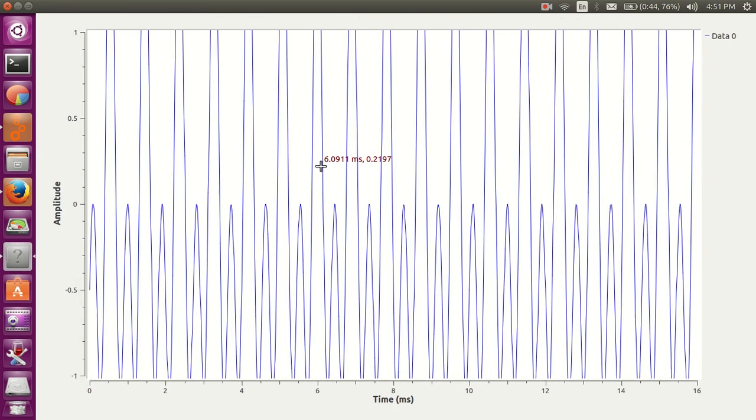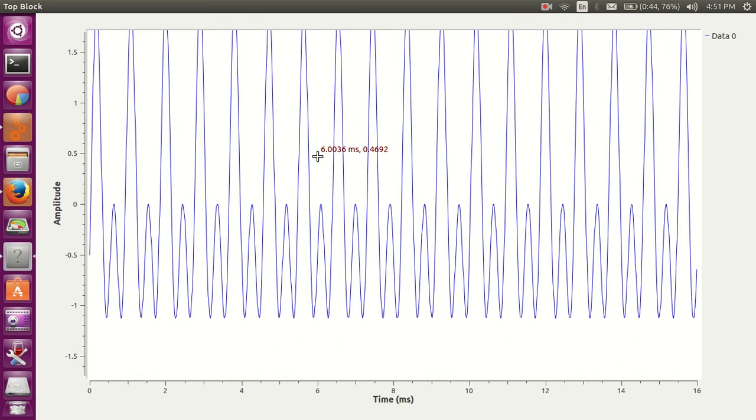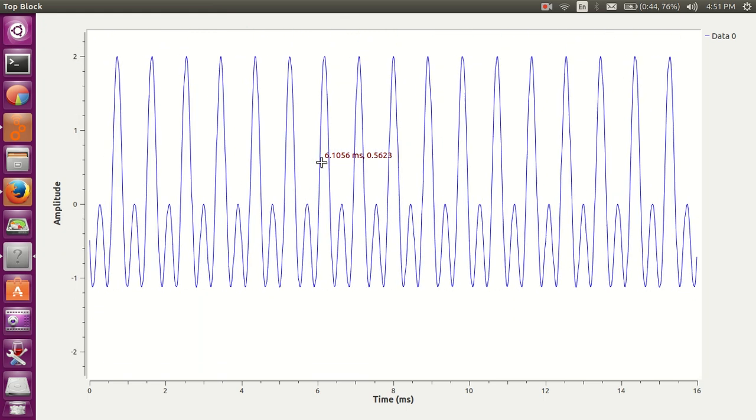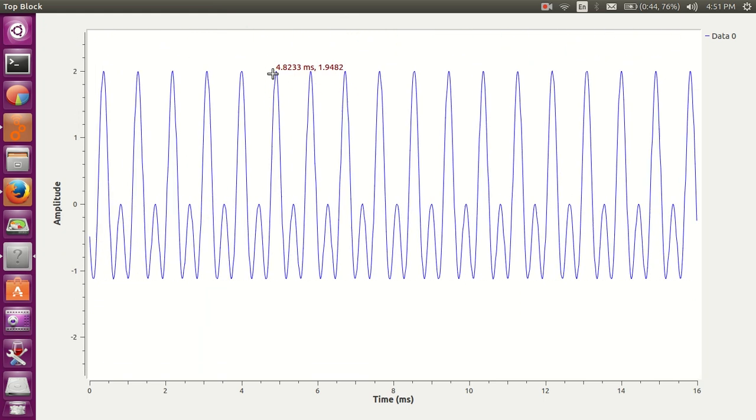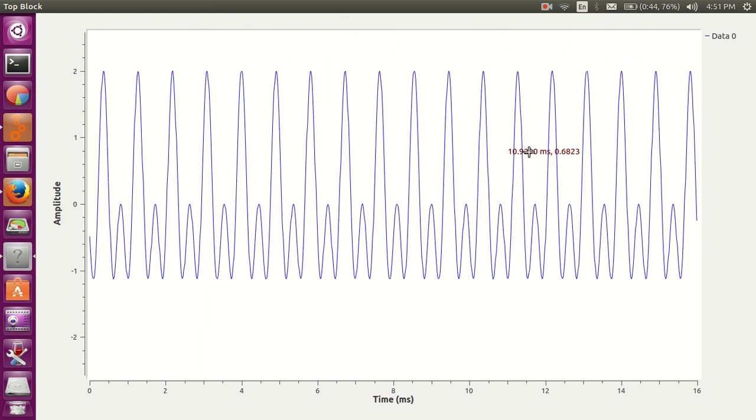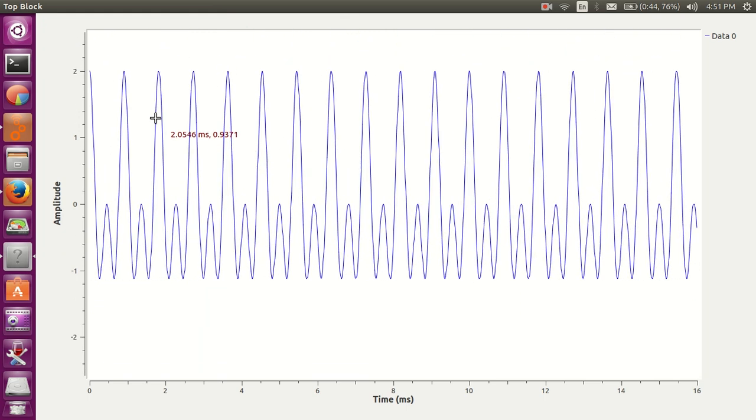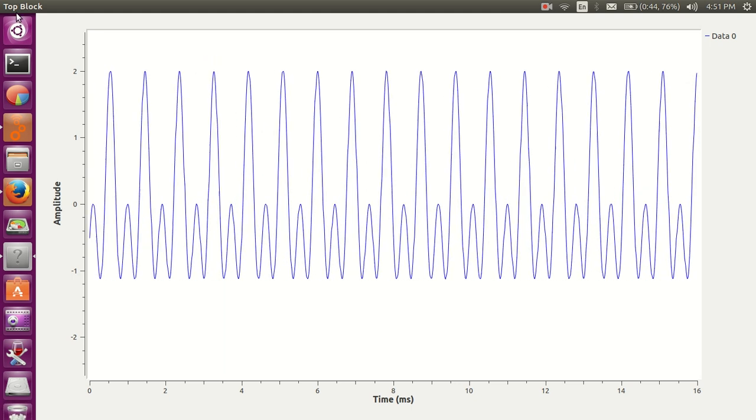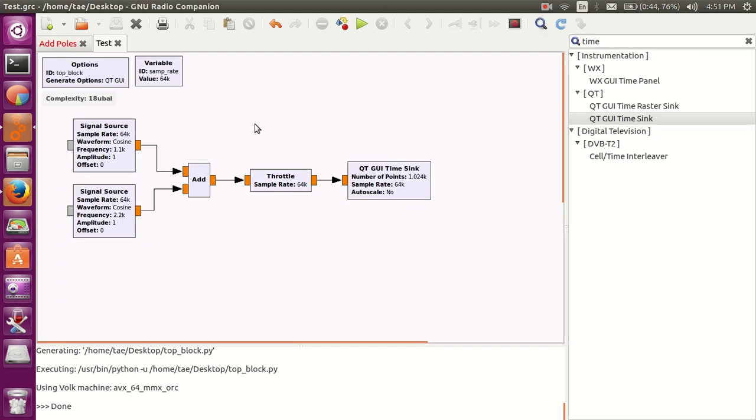Oh, there we go. Okay. So, these are the two signal sources added up in real time. Much better resolution too.